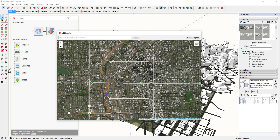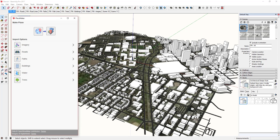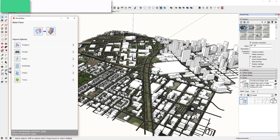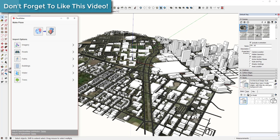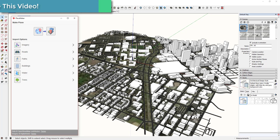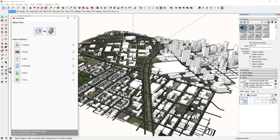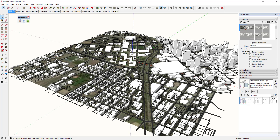In this case, I've selected a part of downtown Denver and clicked 'Select Region' to bring that in. You can click various options to bring in different things — clicking on buildings brings the buildings in, clicking on roads brings in the roads. You need to be careful because it can take a while to bring in all of that geometry. For now I'm just going to bring in buildings and roads.